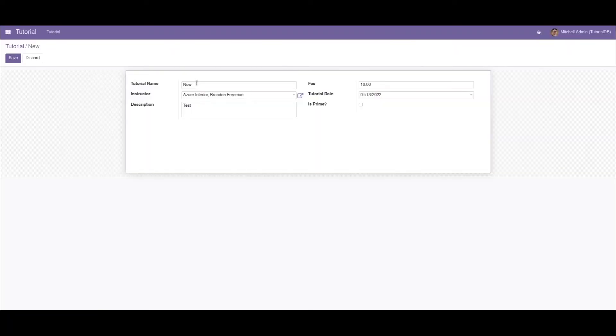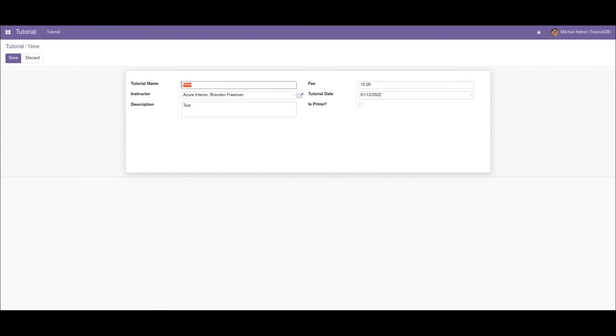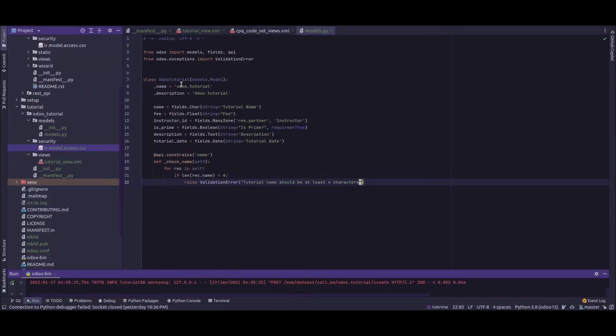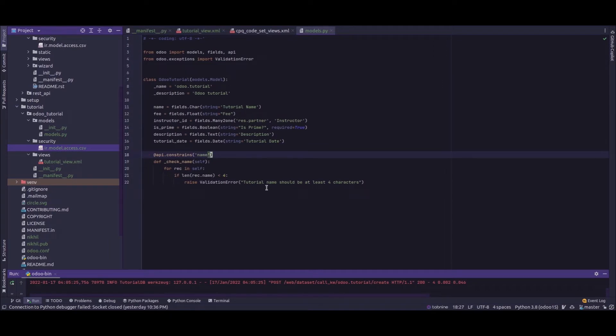As we have set the validation on the length of the name, if the length of the tutorial name is less than four it will return a validation error. Similarly we can set the api.constrains for multiple fields. Currently as we have set is for a single field, now we'll set it for multiple fields.